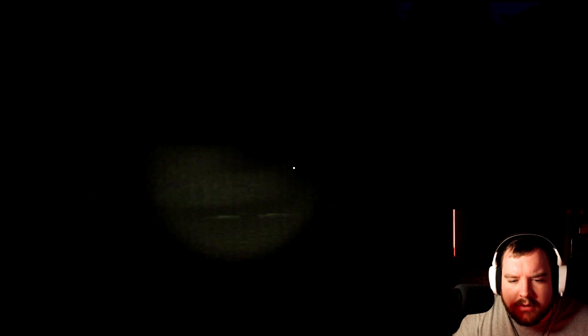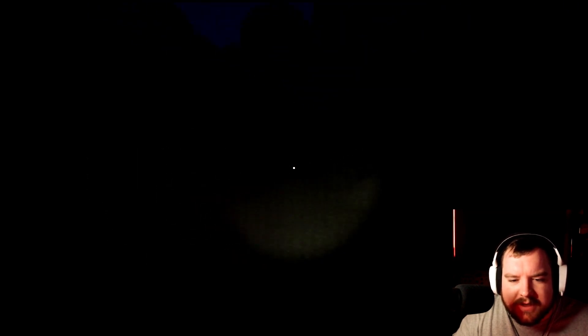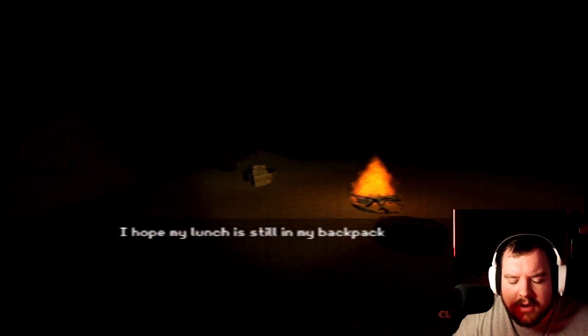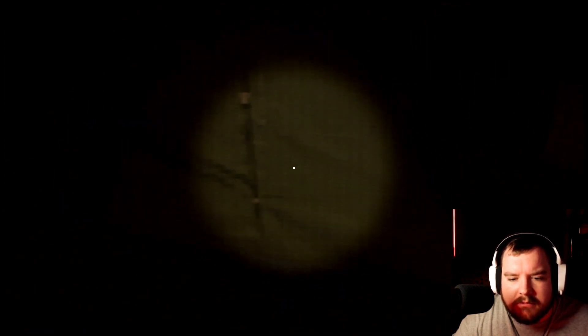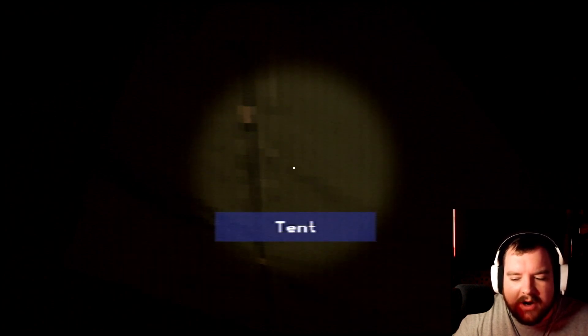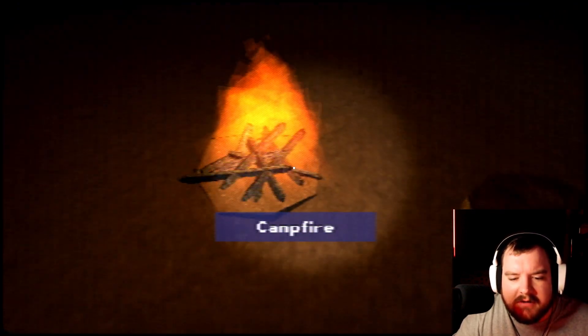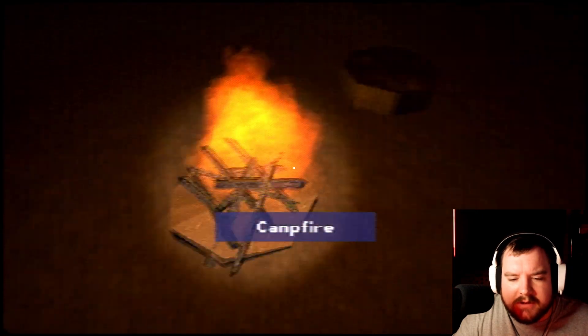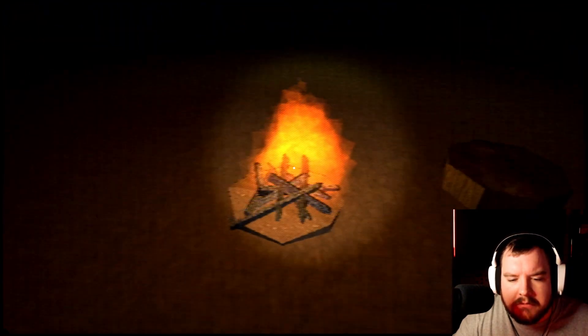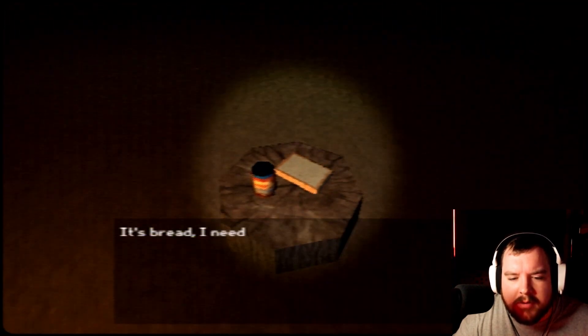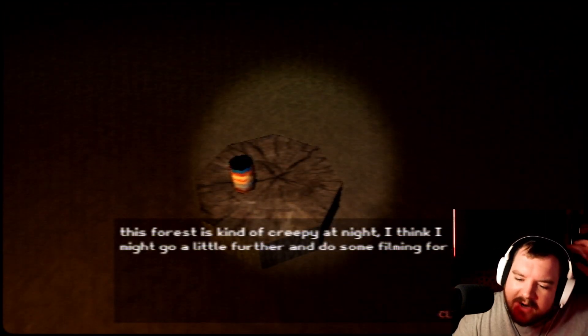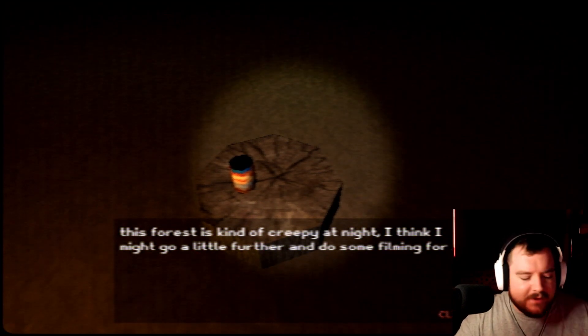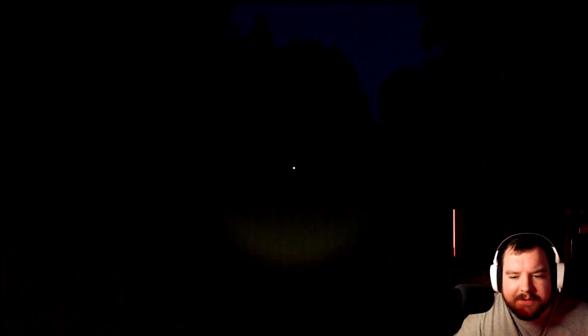But I also haven't noticed there's a scarecrow anymore. Path's different this time too. At least I'm almost positive it is. Thank God I managed to find the camp. I hope my lunch is still in my backpack. Again, why did you not just take your backpack into... I don't need to enter the tent now. You're seeing some creepy shit happening and you're not going to go back in the tent and eat your lunch. Instead we're going to sit right here, right in front of the campfire. And eat our lunch I guess. How the hell do I eat my lunch? I got to put on bread, it's bread. I need to spread the peanut butter on it.